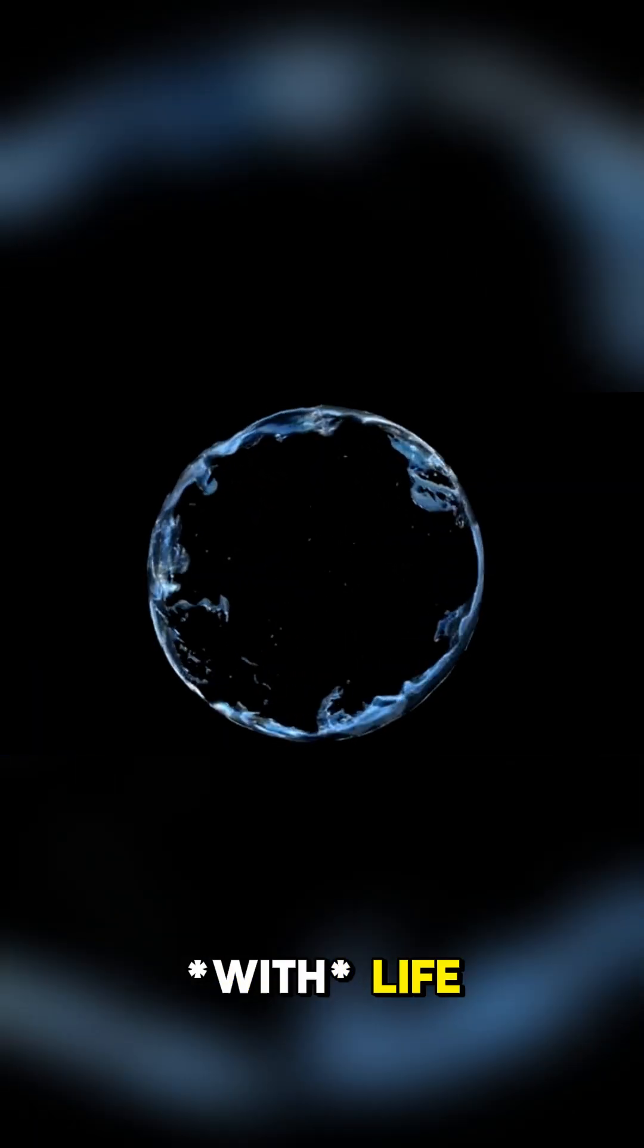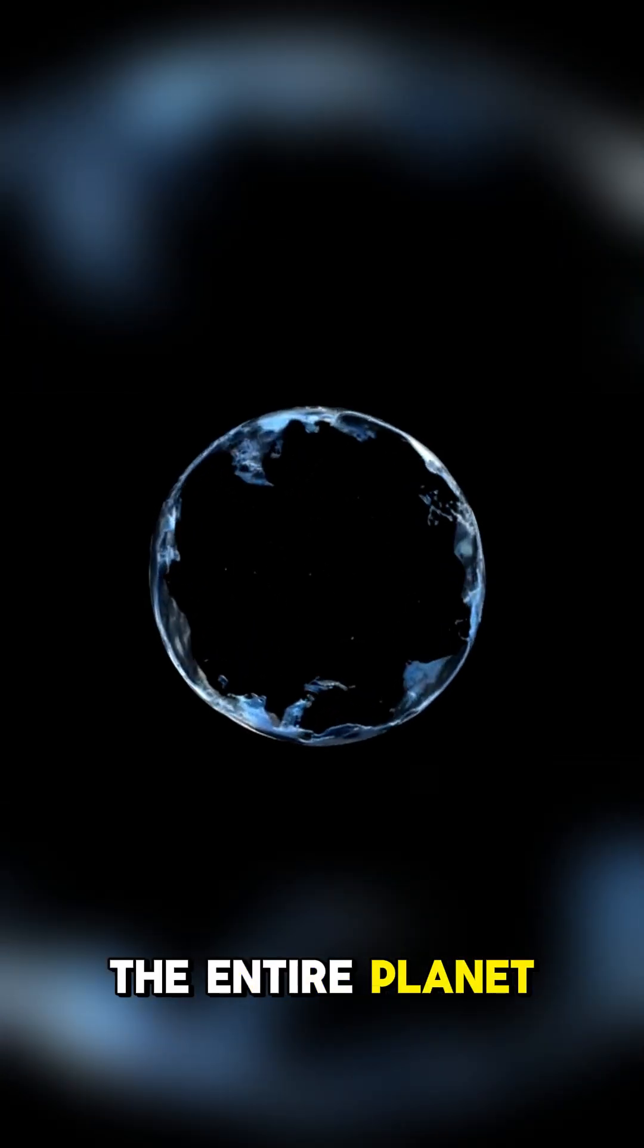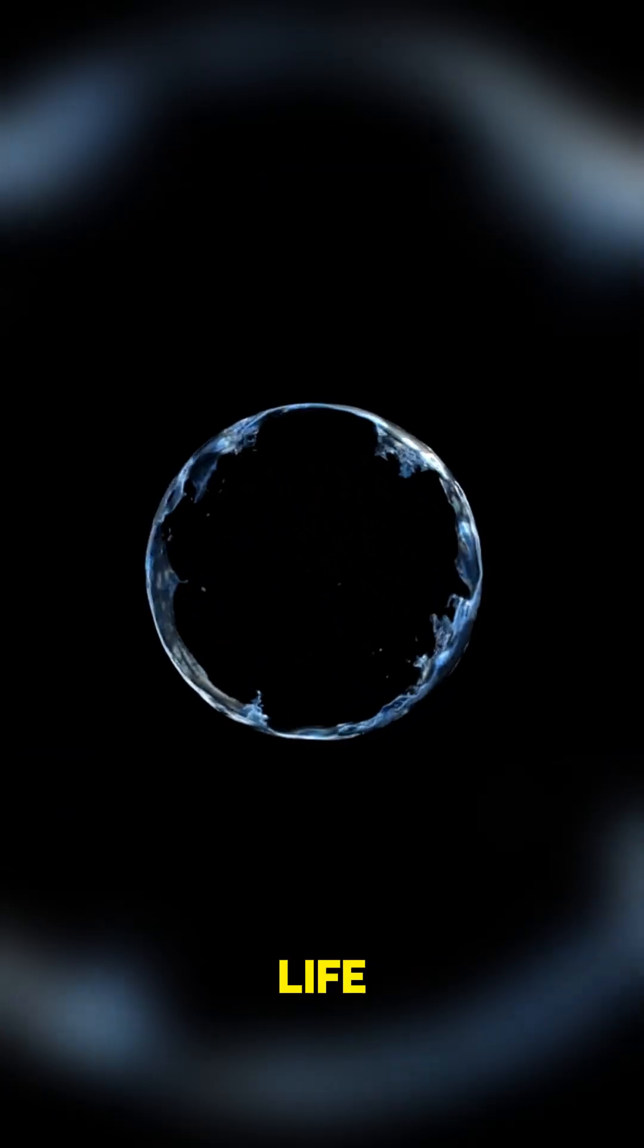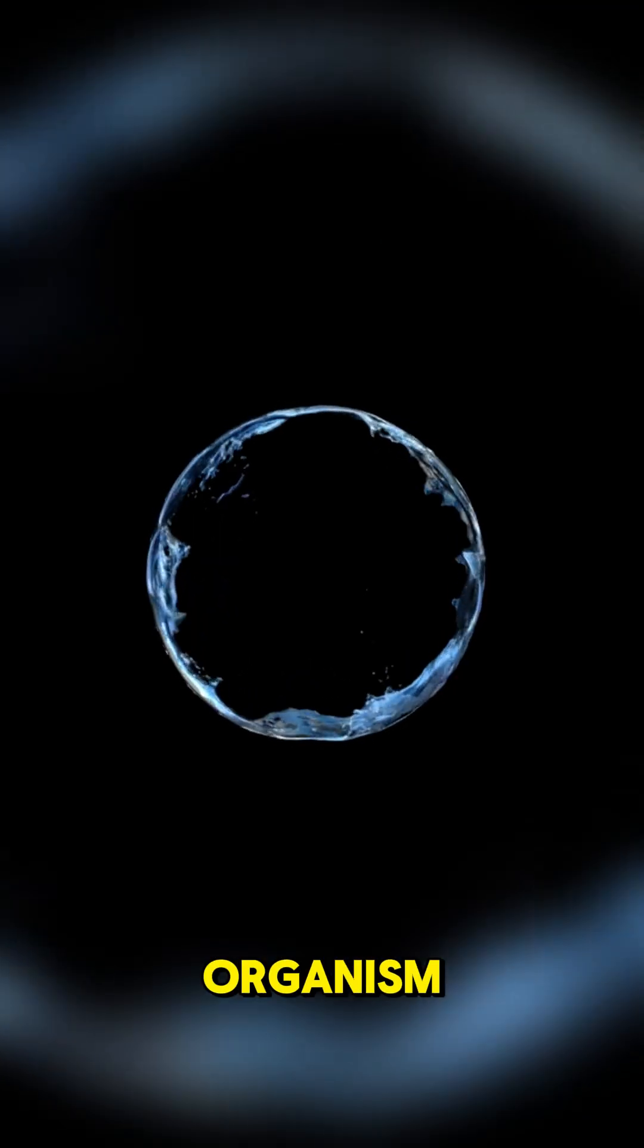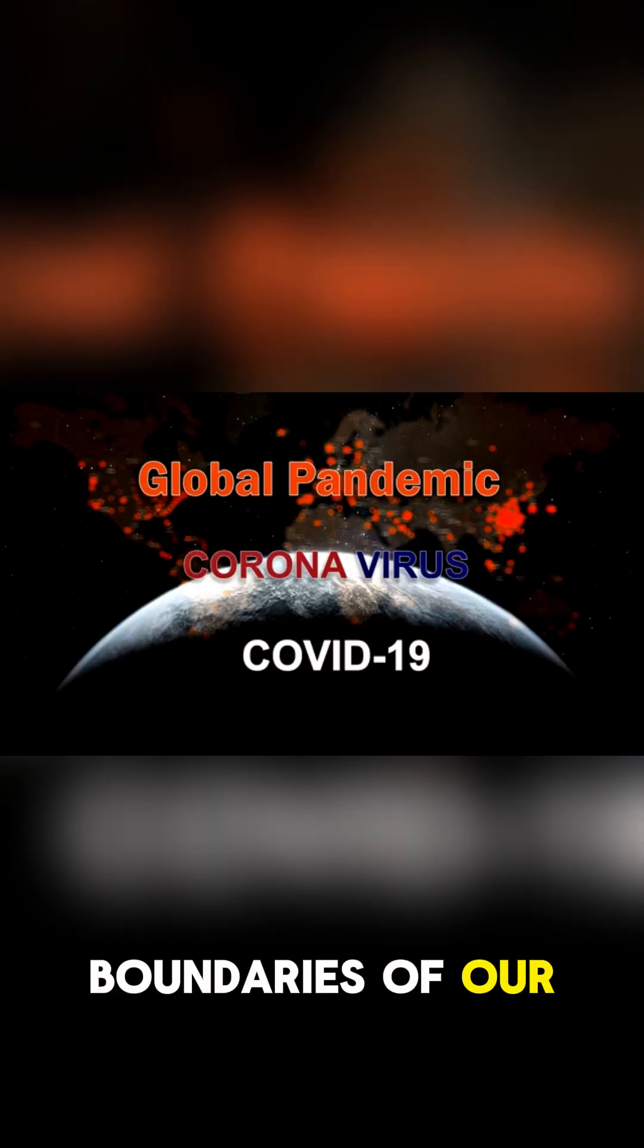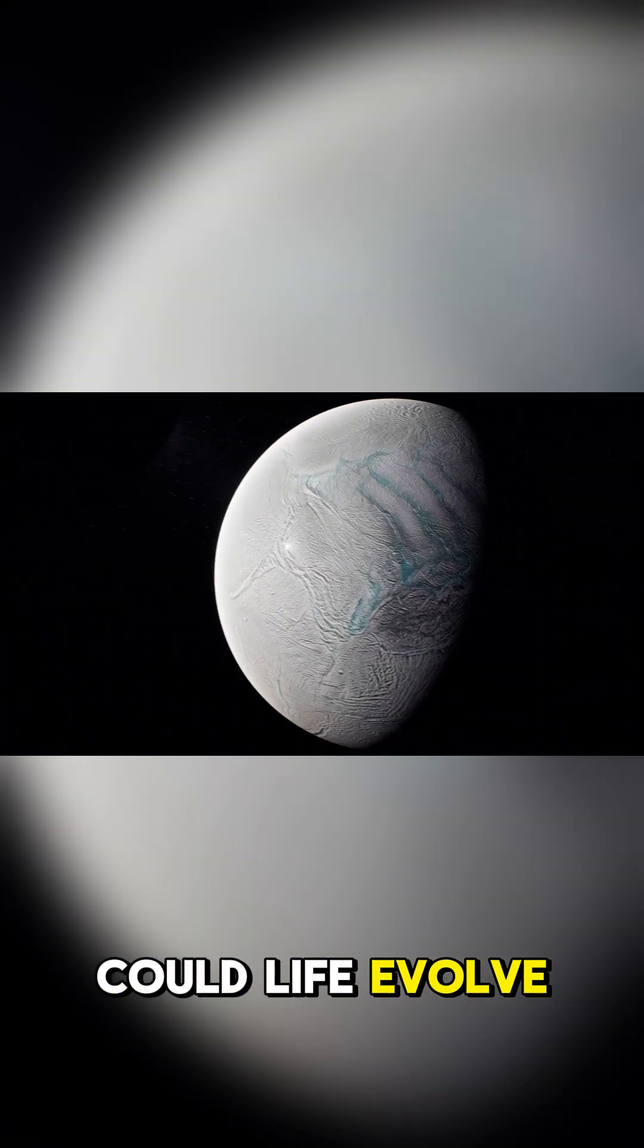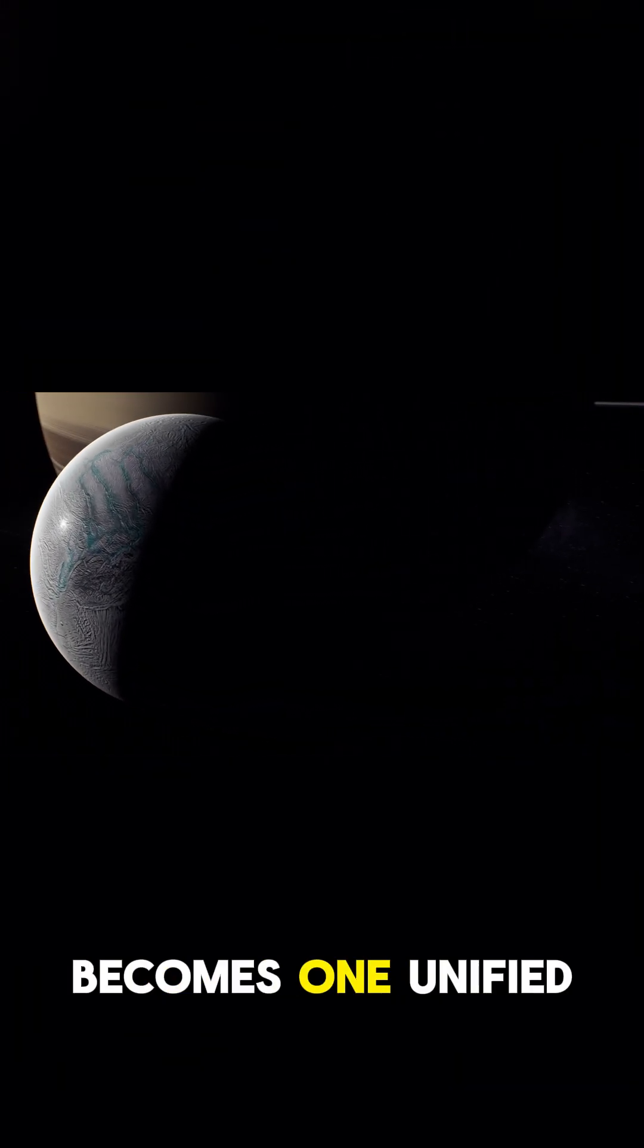The entire planet was the life—a single colossal organism. This incredible finding pushes the boundaries of our understanding. Could life evolve on such an immense scale that an entire world becomes one unified conscious being?